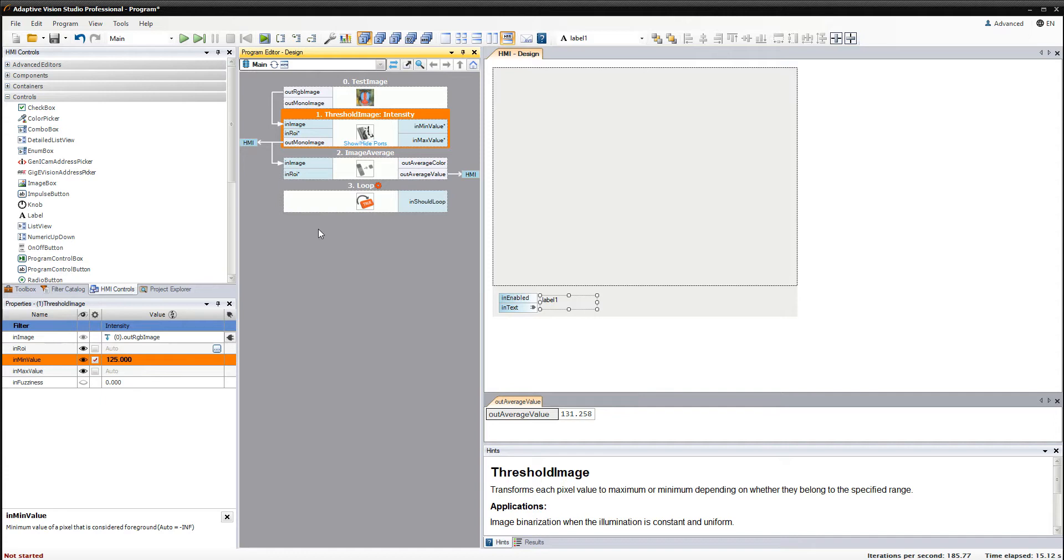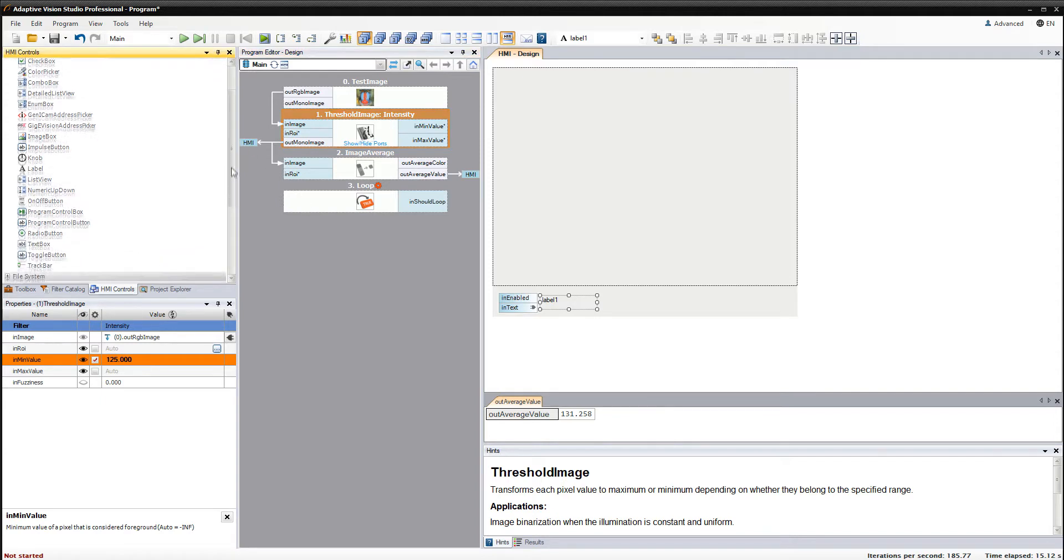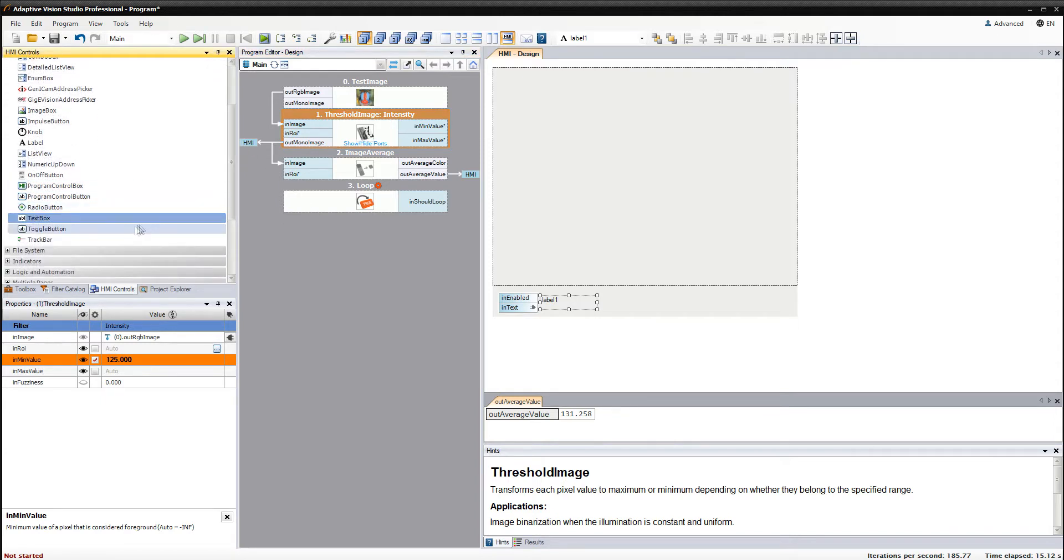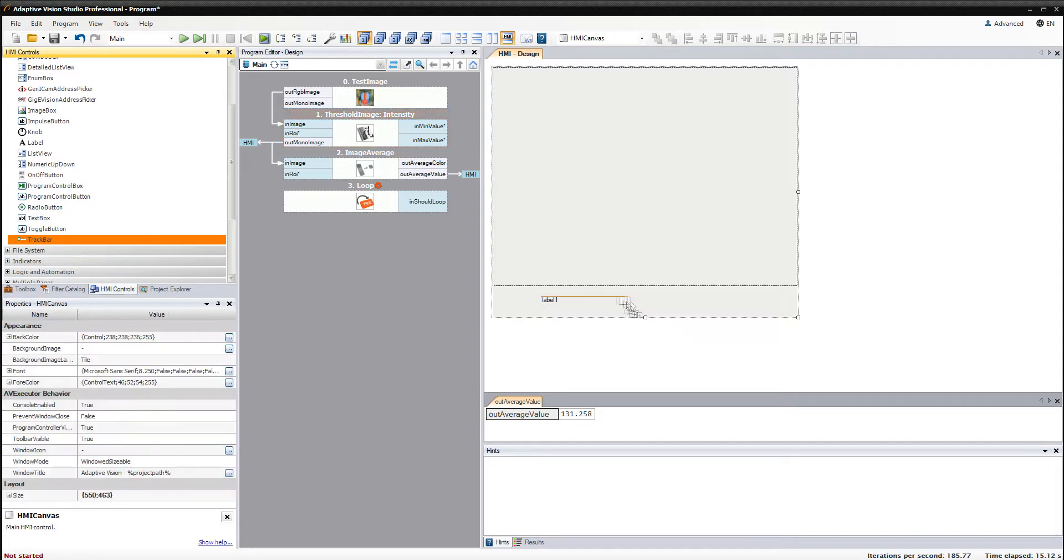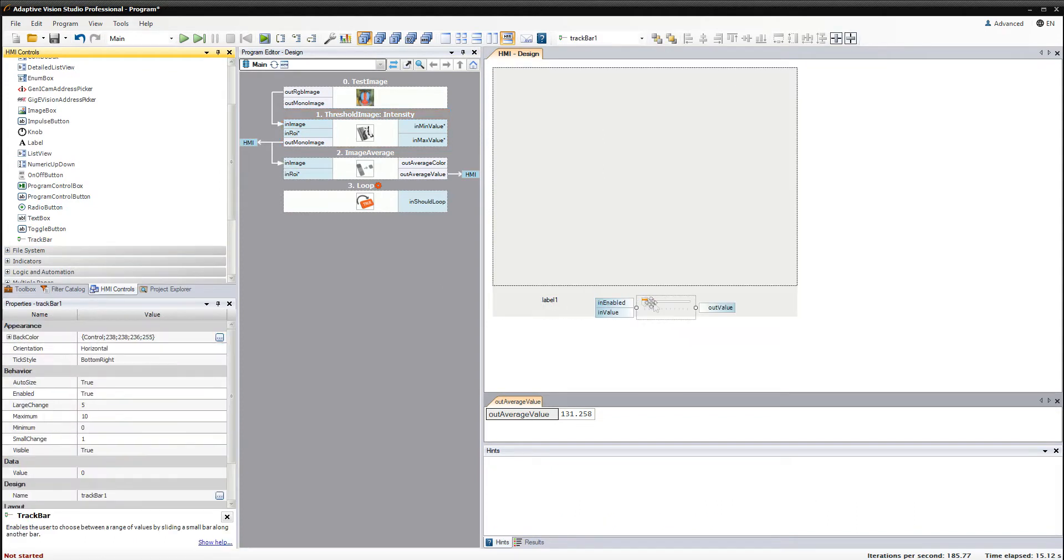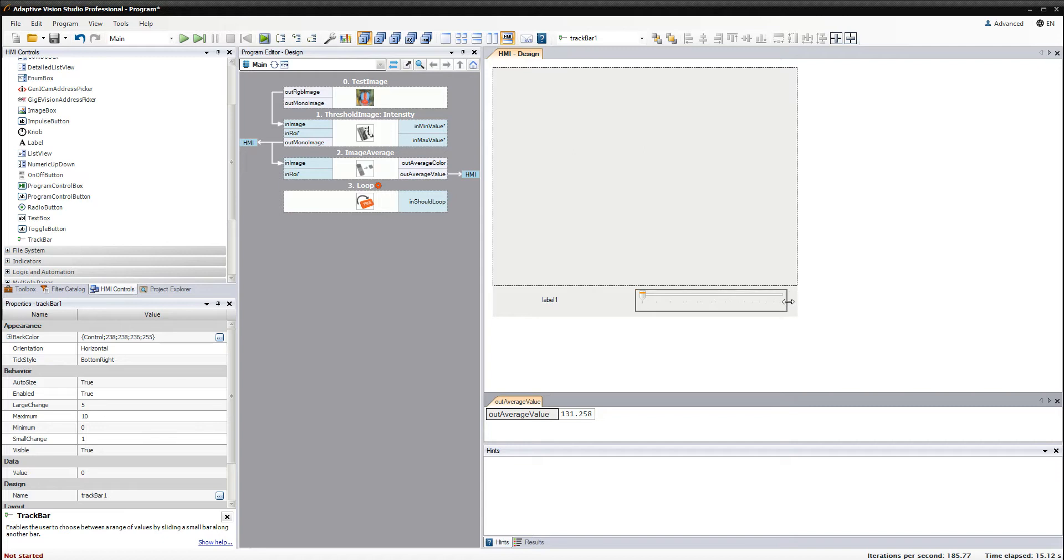Another thing we can do is to allow the user to control the threshold value from the HMI. Track bar control can be used for that purpose. I'll define the range of values returned by the track bar and connect it to the thresholding filter.